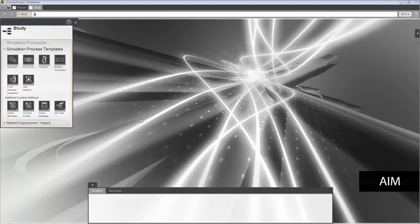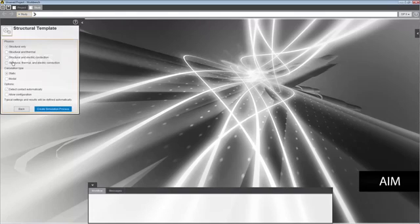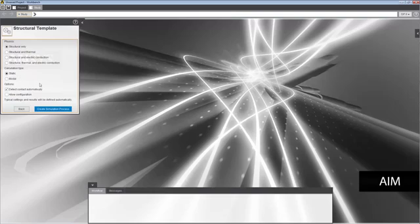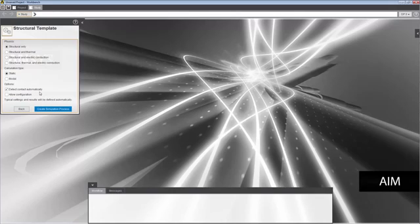I'll start by selecting a simulation template from the study panel. I'm going to select the structural template, and then select a static analysis. On the options list, I can specify if I want contacts in the interface of the bodies detected automatically using default settings. I'll select this option so that contacts are generated as part of the template process.